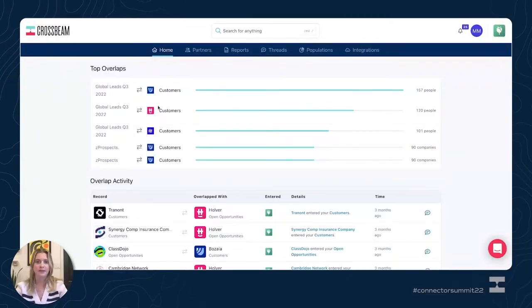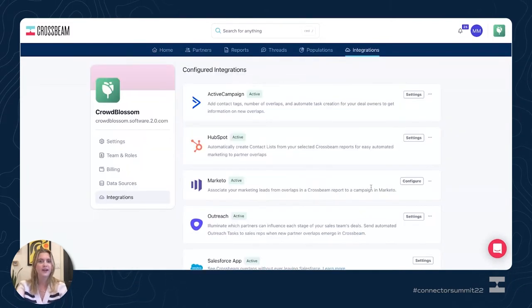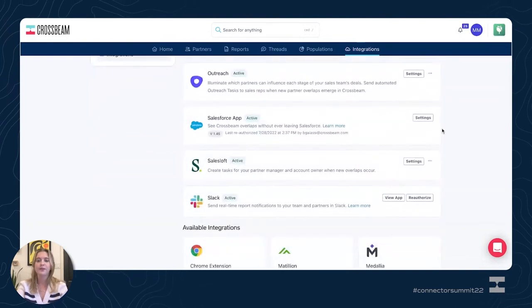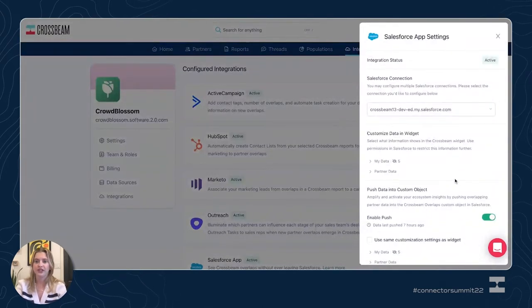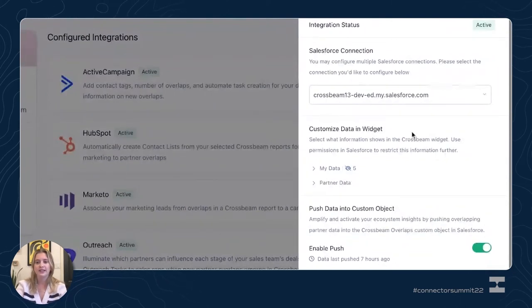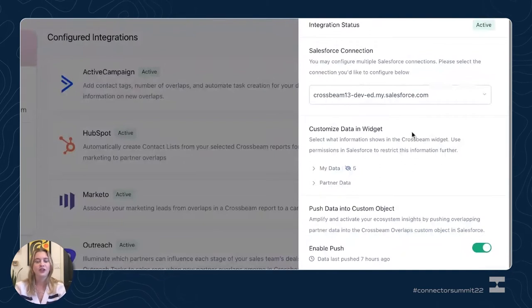Now I'm going to show you how you can actually get this integration enabled and some of the customization settings we have available. When you log into your Crossbeam instance, you'll be on your homepage, but we want to head over to the integrations tab on the right. You'll see a whole host of integrations available, but today we're focusing on the Salesforce integration. To get started, you're going to click into your settings and then enable your integration.